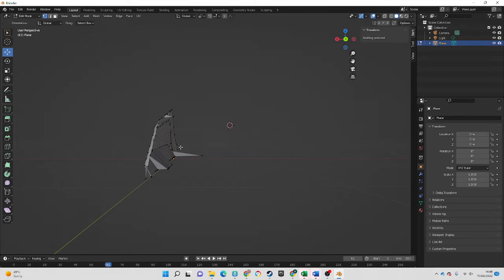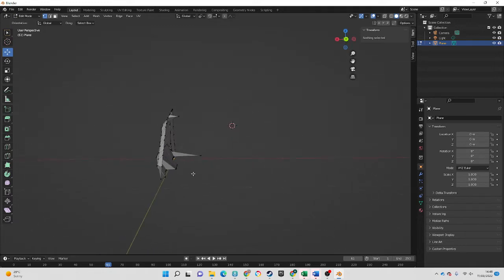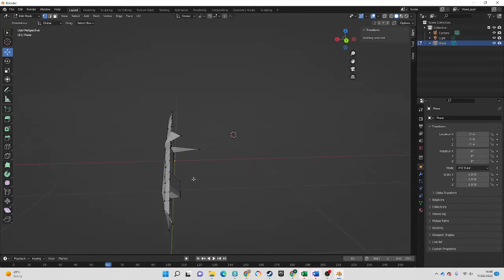really want all of these to be slap bang on the zero X axis, and they're all over the place. So first thing I'm going to do is make sure I'm in vertex selection mode.